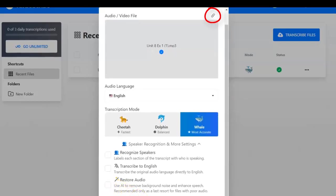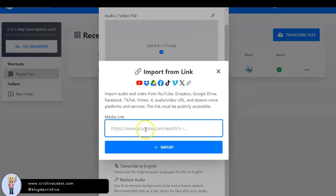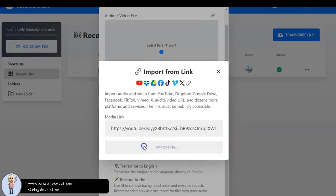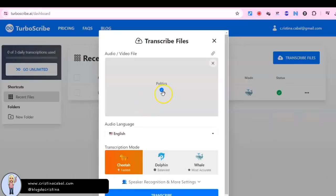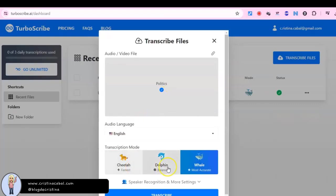You can also paste the URL of a video from YouTube, Dropbox, Google Drive, Facebook, TikTok, Vimeo, X and several more platforms and services. The link must be publicly accessible.